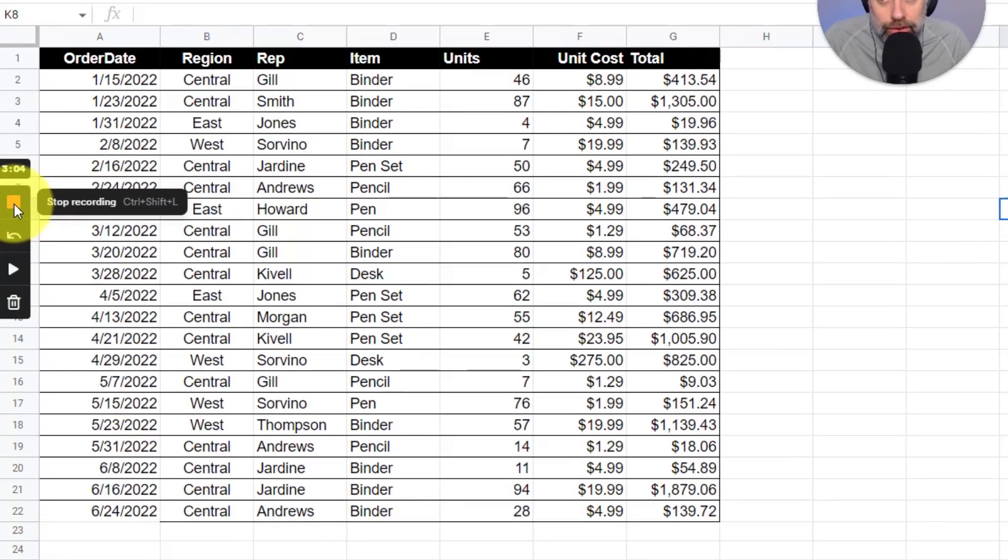When you're happy with your recording, all you need to do is come over here and select stop recording.